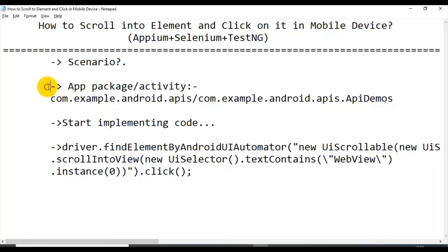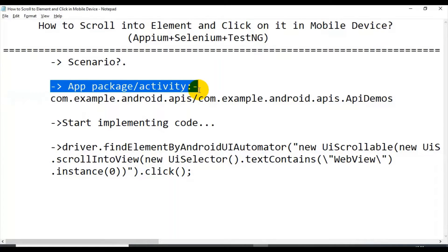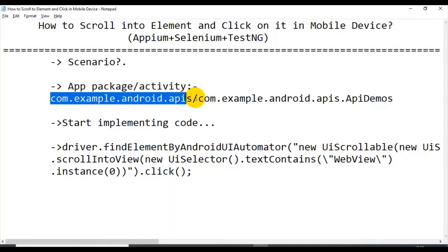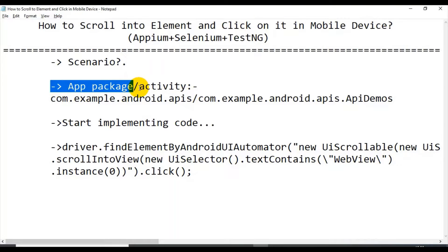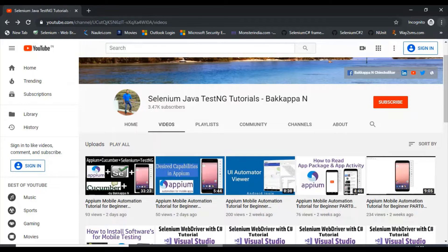The next point I have is the app activity and the package I'm using. If you don't know how to get the app package and the app activity, you need to go to my channel and watch that particular tutorial.